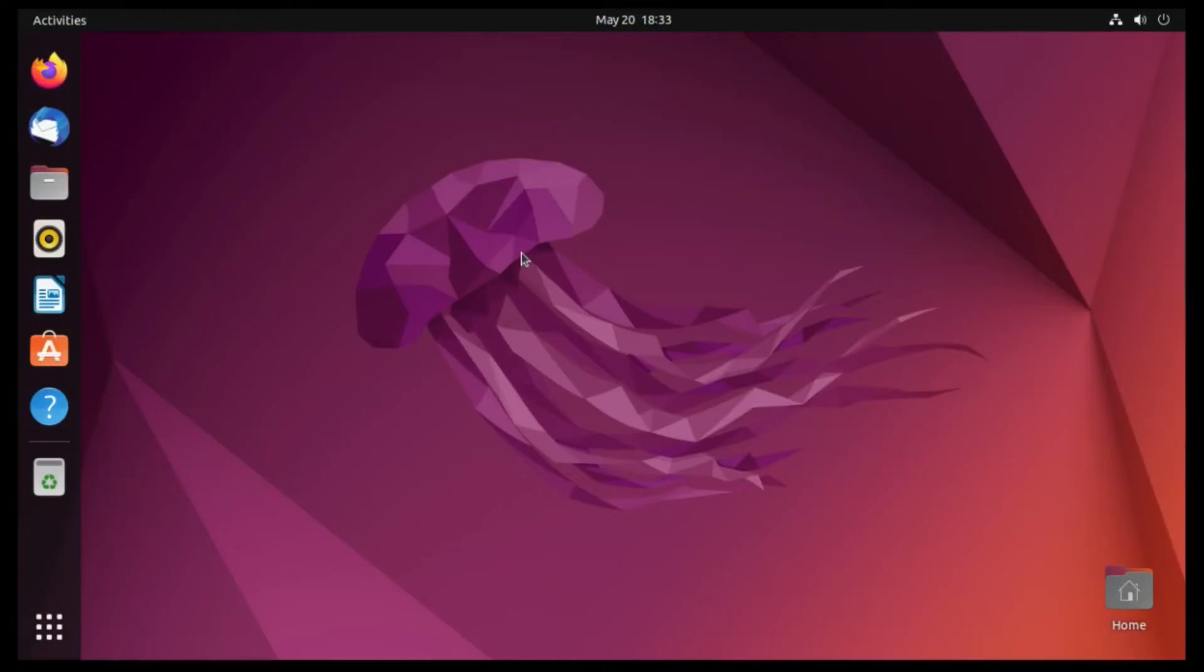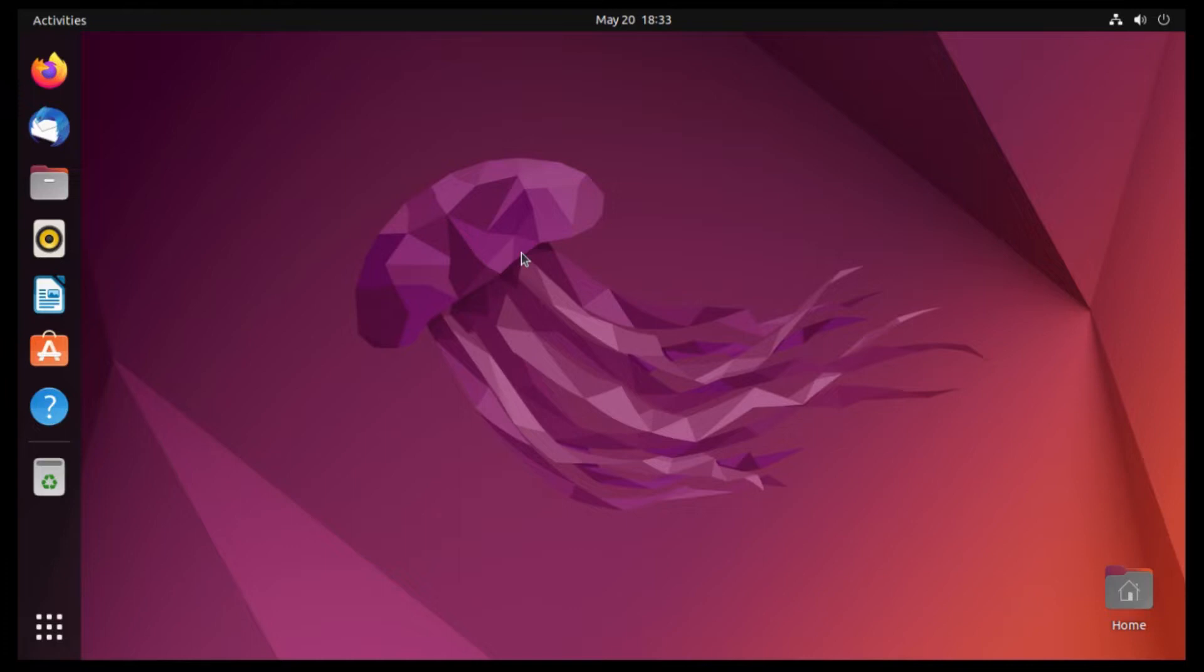But without further ado, let's hop right into this video. Alright, so this is a fresh install of Ubuntu 22.04 in a virtual machine, and I've done nothing with it yet aside from installing updates and enabling scaling so you can see what is going on.